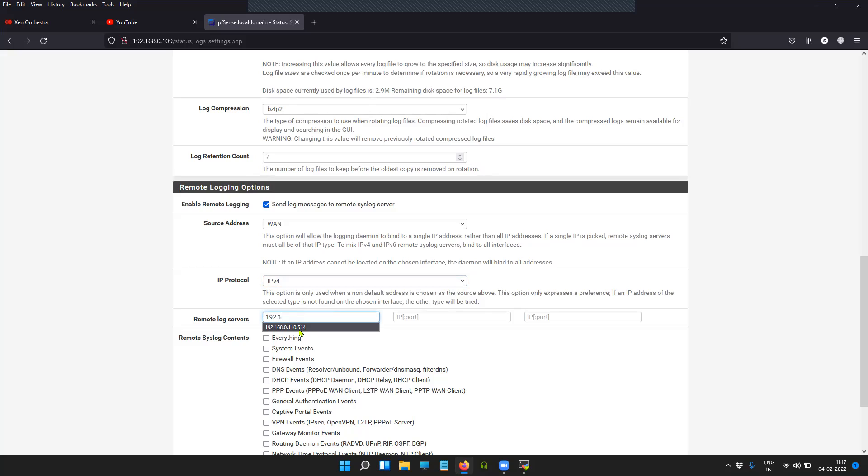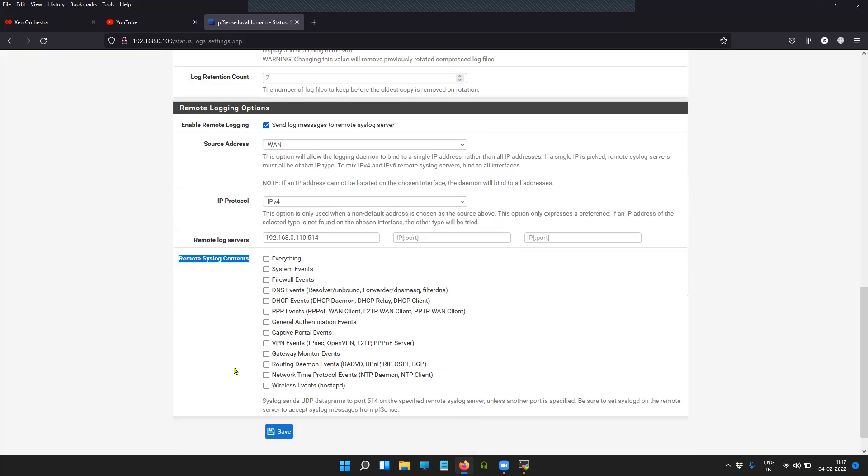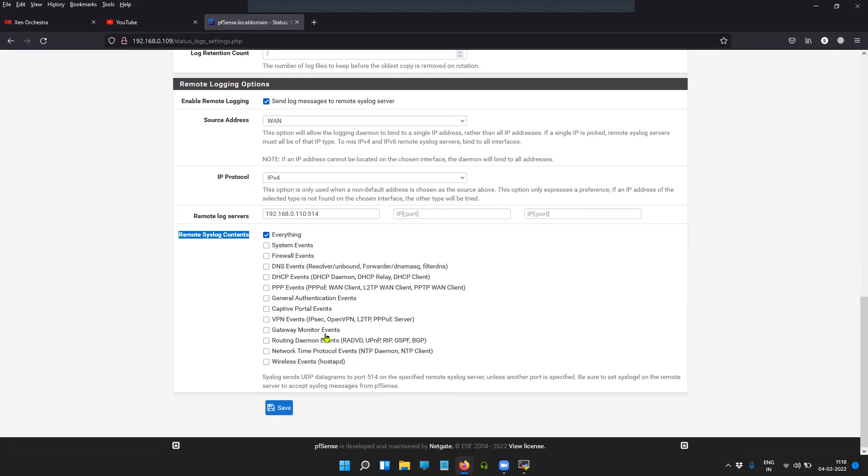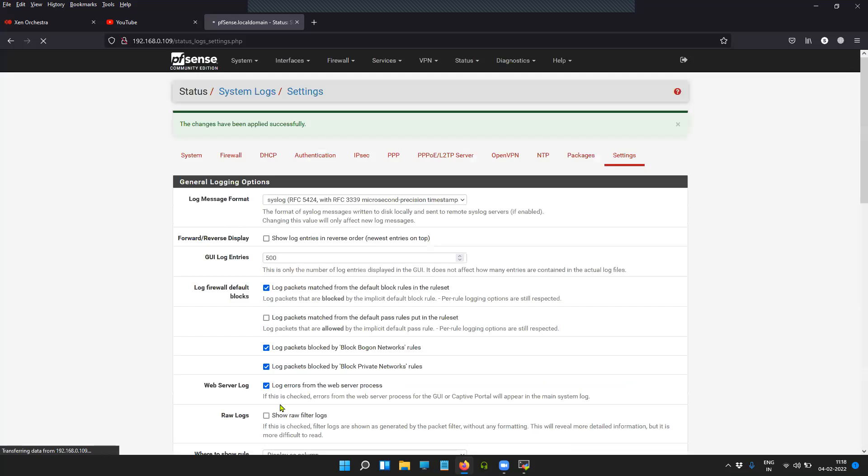192.168.0.110, and the port is 514. The next option is the Remote Syslog Contents, which I'm going to select as Everything. If you want, you can select the one in question, like DHCP/VPN events, or routing daemon events, or firewall events. We'll save the settings.